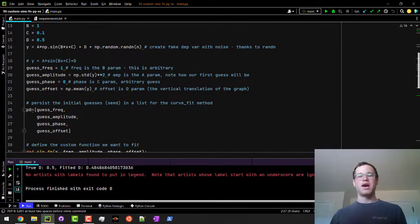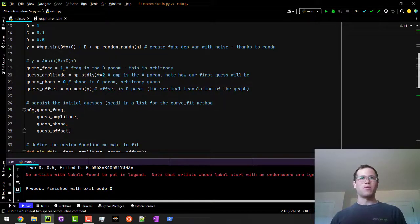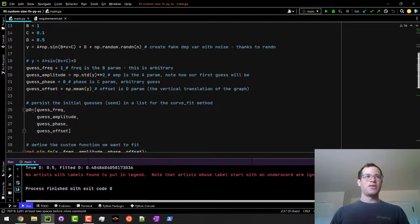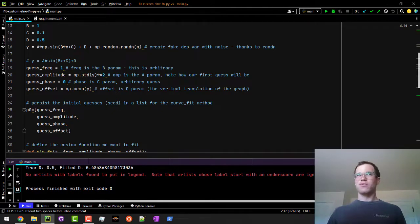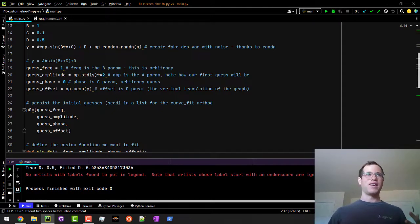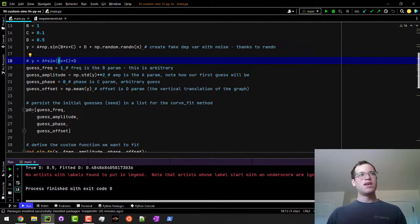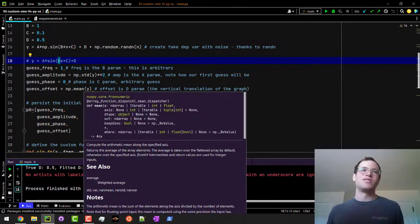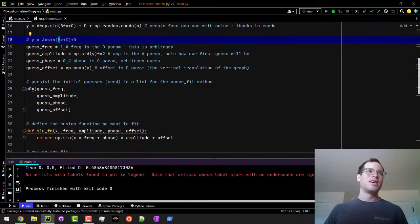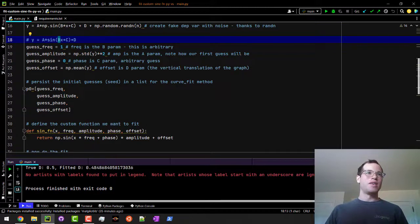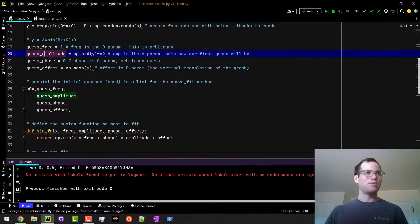Just guessing the frequency has to be one—that will correspond to what b is in our little general equation. That is just an initial guess if you had some intuition to it. In terms of guessing the amplitude, if you think about the math behind it, the standard deviation of y is going to be kind of close to what the amplitude is going to be.